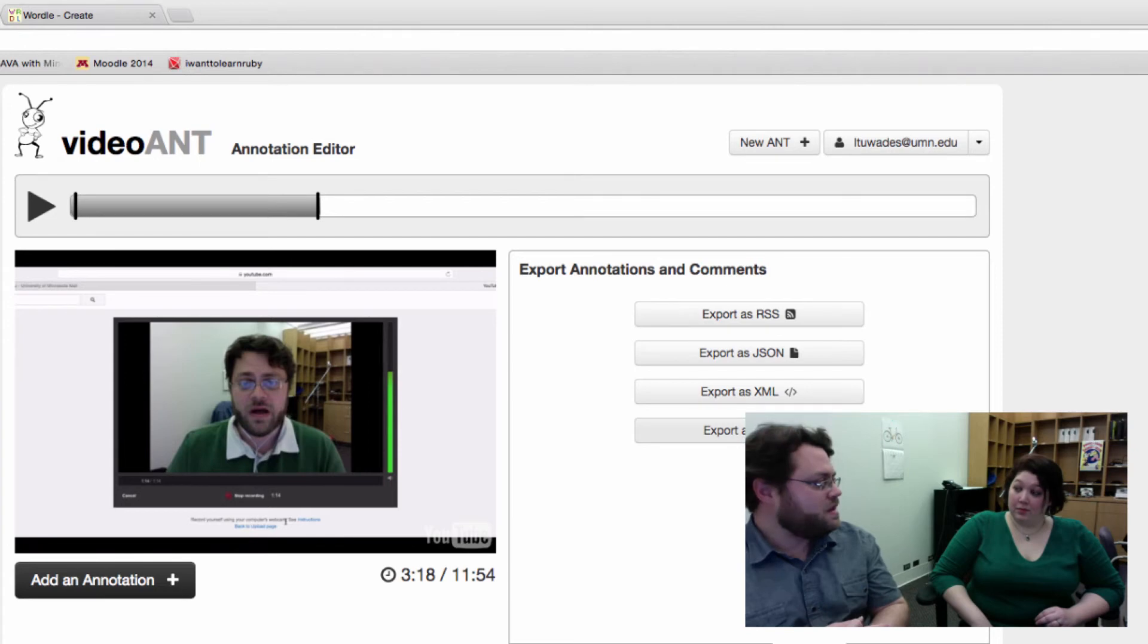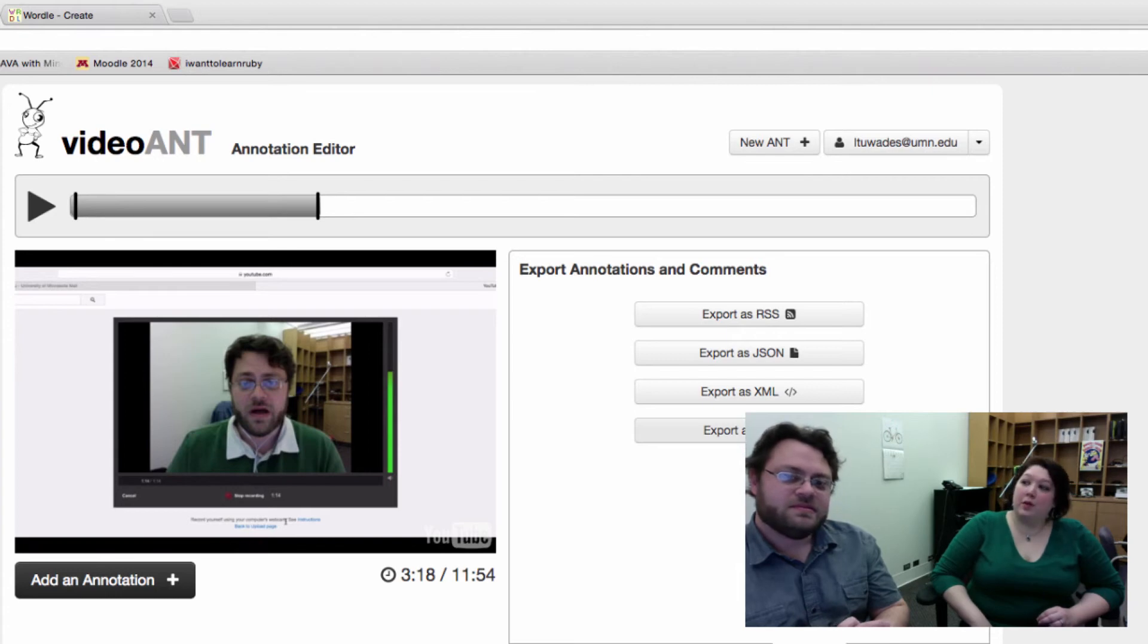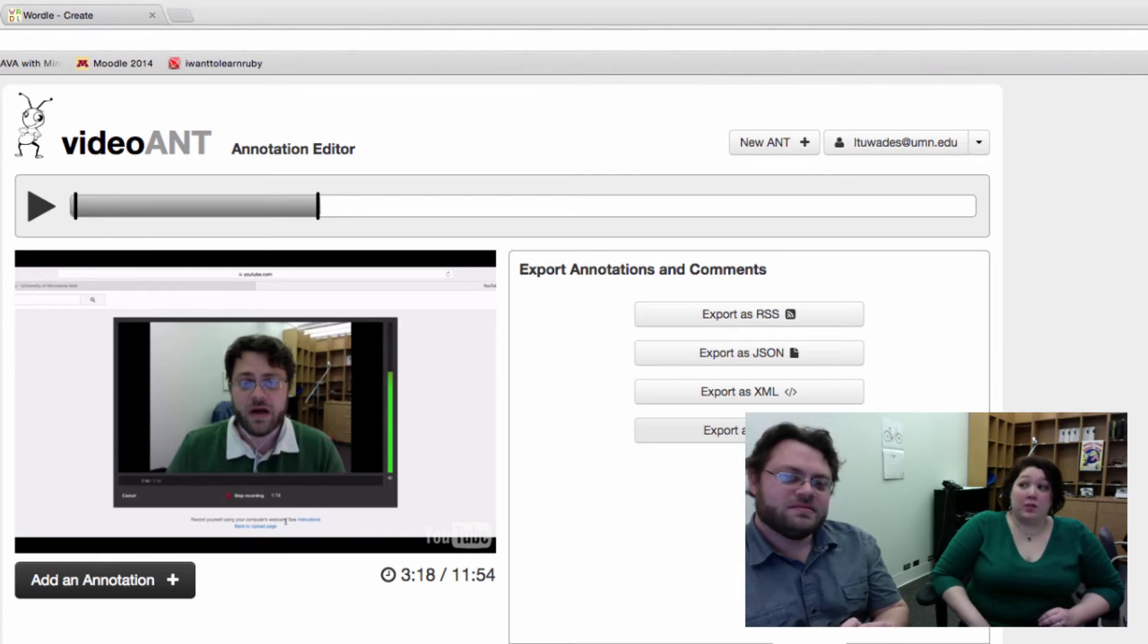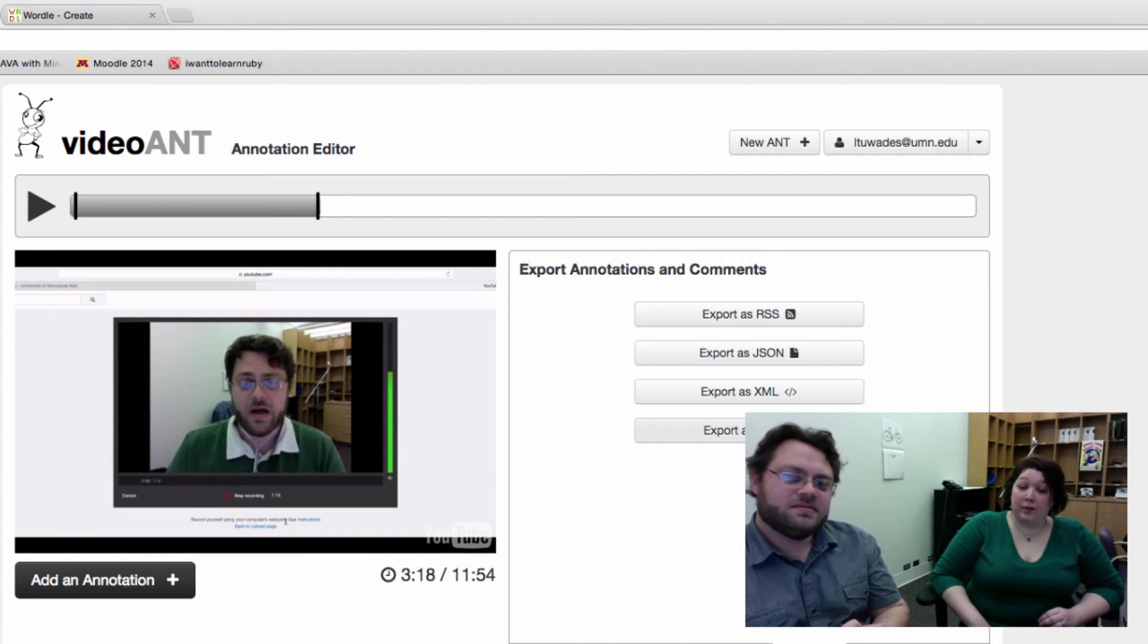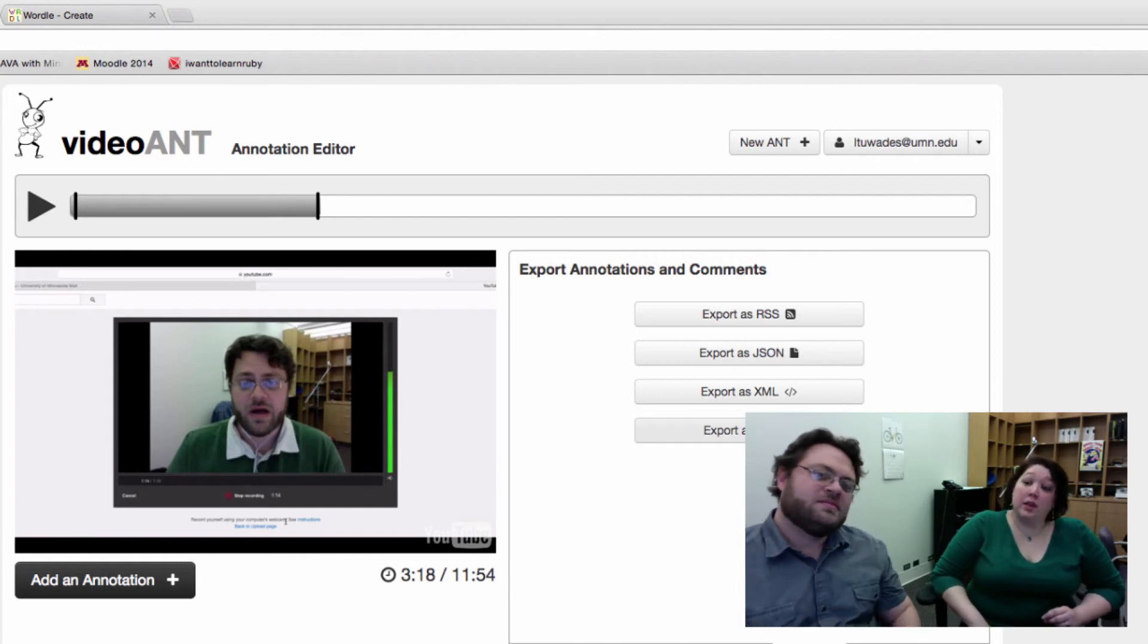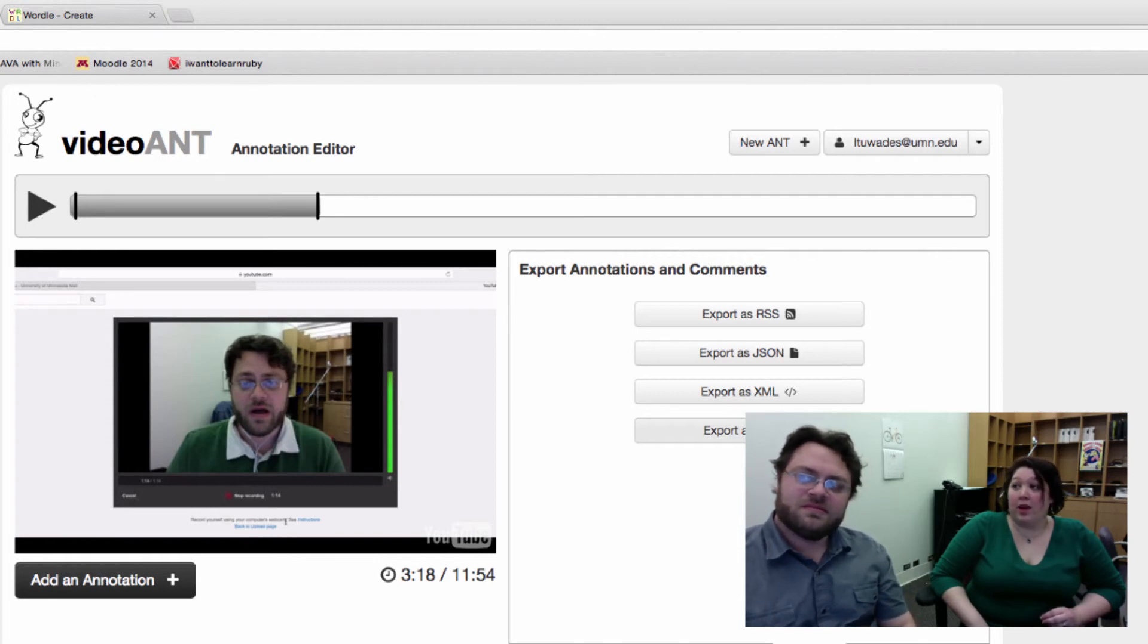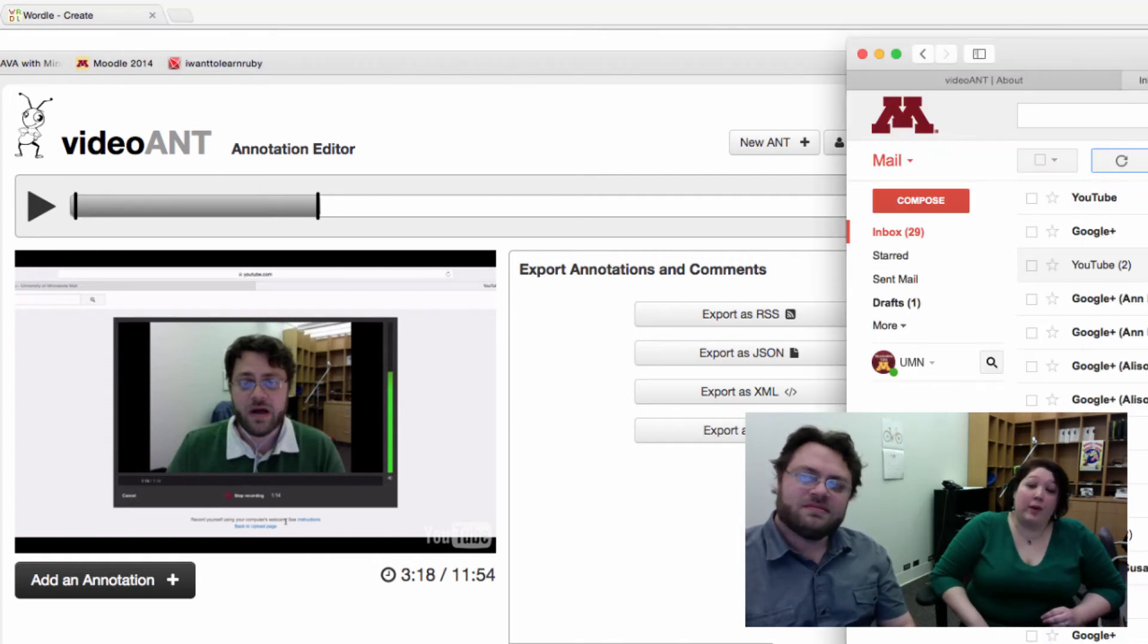It's pretty basic, pretty simple to use from both the instructor and the student point of view. It's a great way to solicit questions from your students as well. If you are delivering lectures or you have a video recorded guest lecture that you want them to comment on, you can solicit questions from them that you can answer in the following week.